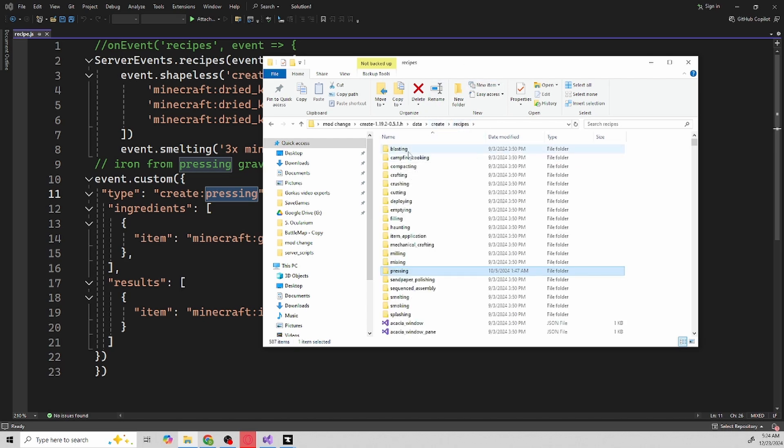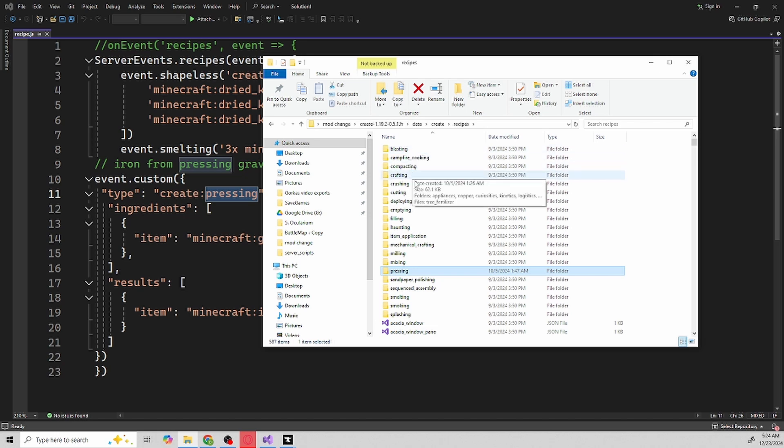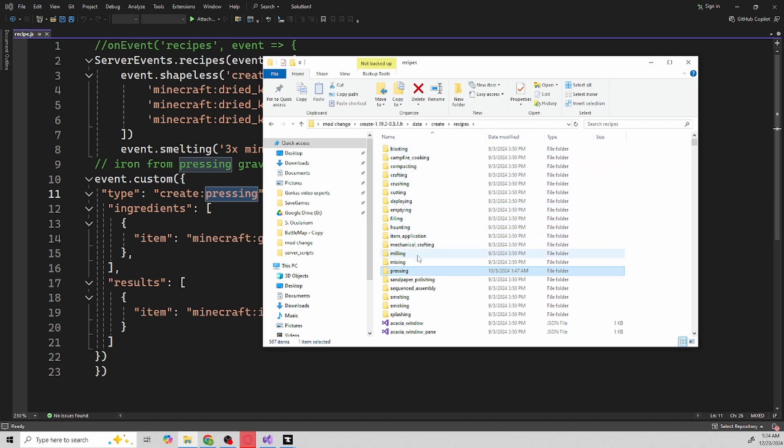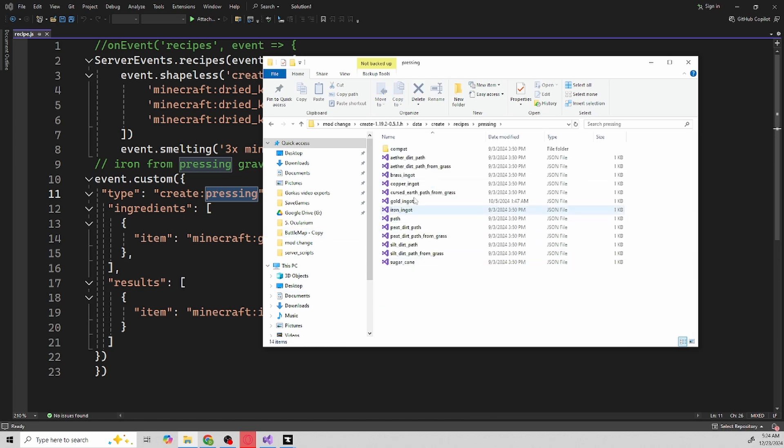We go back to recipes, of course they have their own type of blasting, campfire cookings, and the reason why they have all these things of course is based off of base Minecraft. But of course Create has their own renditions of them, I guess you can say, all the way down to milling and mixing and mechanical crafting and then of course pressing.